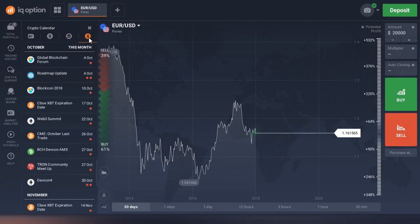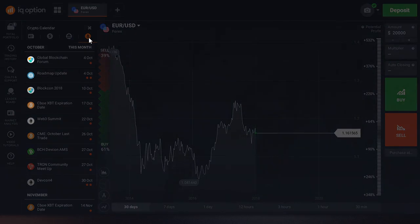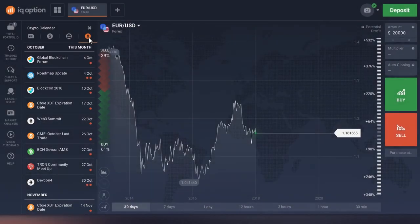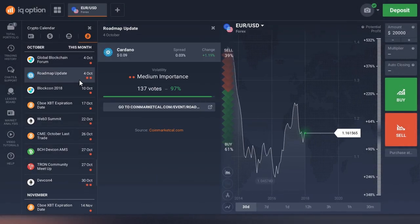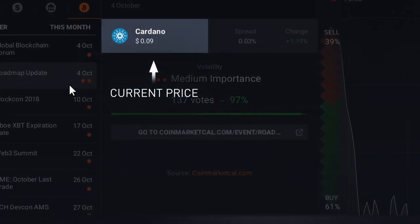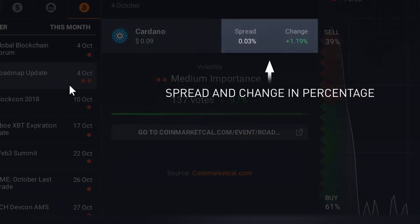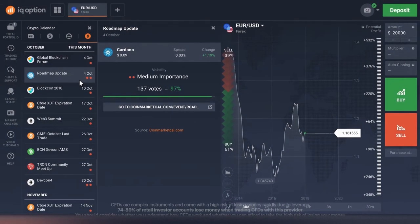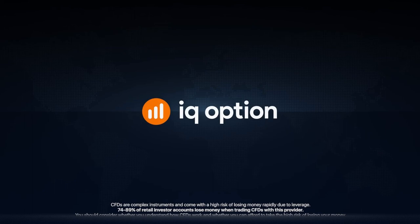The third calendar is called the Crypto calendar. It shows the major events in the crypto and blockchain sector. Each event is accompanied by the logo of the cryptocurrency that will be affected. By clicking an event, you will see when it will take place, the volatility importance index, as well as the current price of a digital asset, spread, and change in percentage. We wish you successful trading!